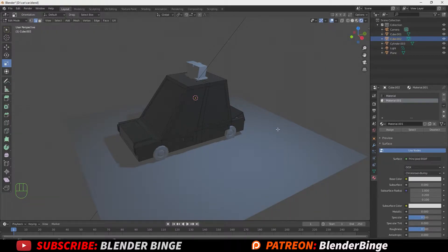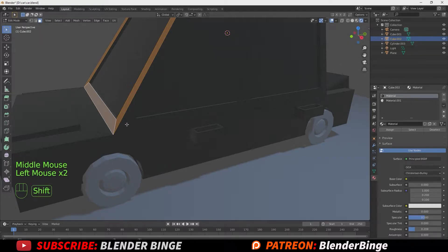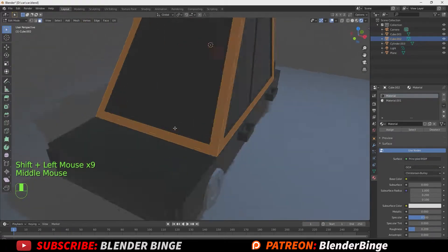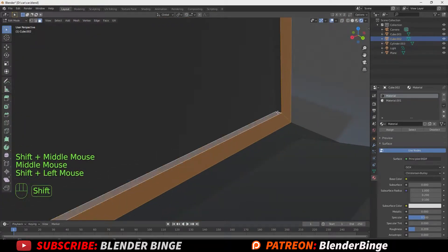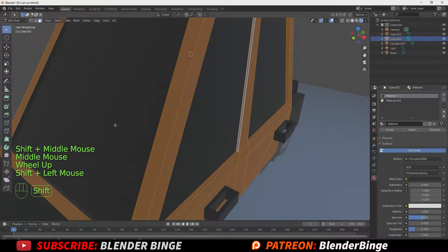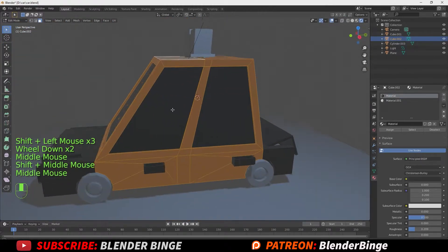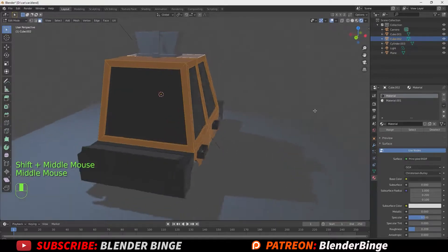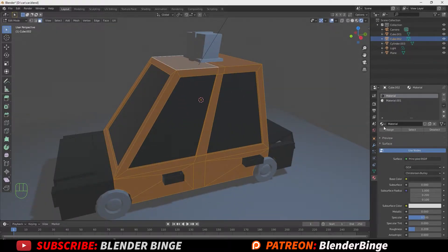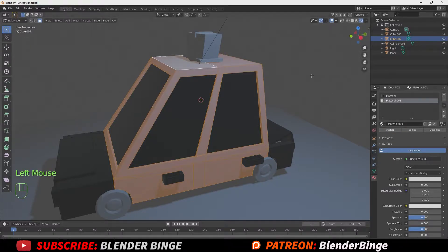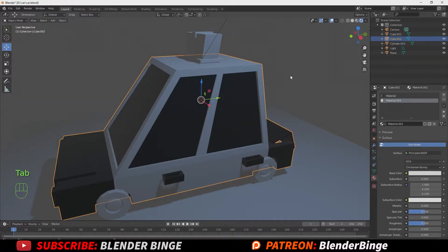Once satisfied, change the selection from edge mode to face selection by going to the top left and selecting the face icon, or pressing 3 on the keyboard. Now select all the faces that make up the middle area on the vehicle — be sure to select all the cracks and framework of the cab. An easy-to-miss spot is the top area, so do a quick walk around the vehicle to ensure everything is selected. Then go back to the right side, ensure you have the right color selected, and hit Assign. Press Tab to go back to object mode to preview how it looks.